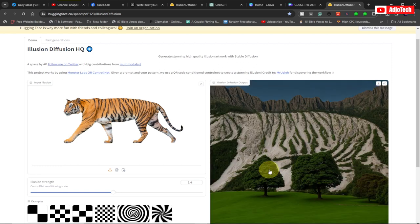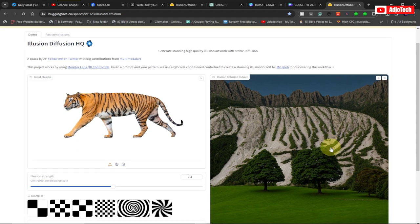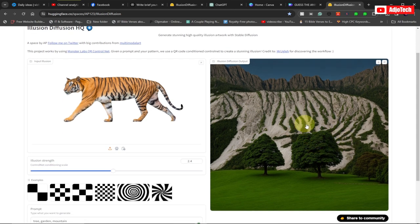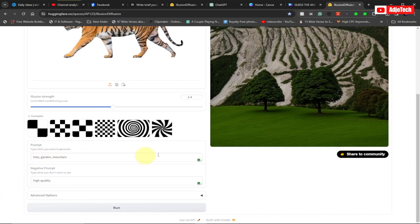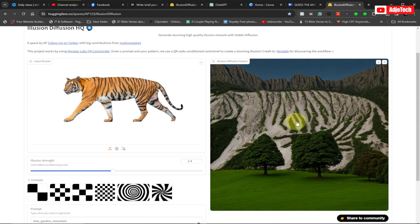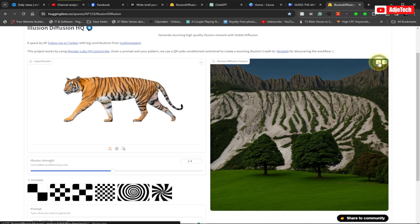You can see this has been generated neatly — you can see the tiger in the background. We've been able to create the illusion for the tiger. We indicated we want a garden, some trees, and a mountain — those were the keywords we used. You can do this for just anything. If you want to download it, just click the download icon and it will download directly to your computer.